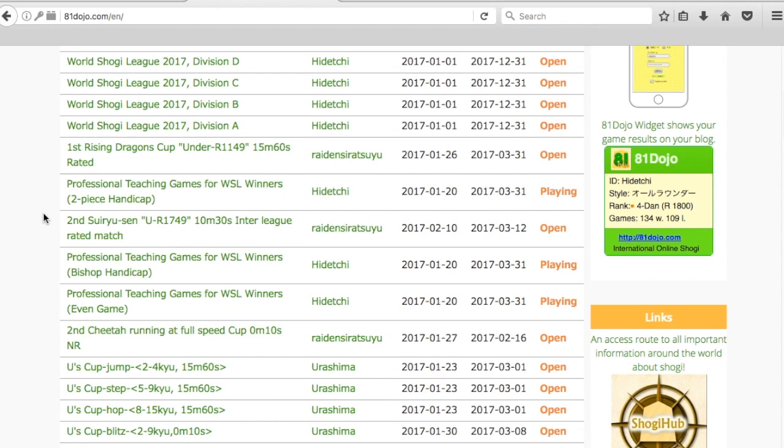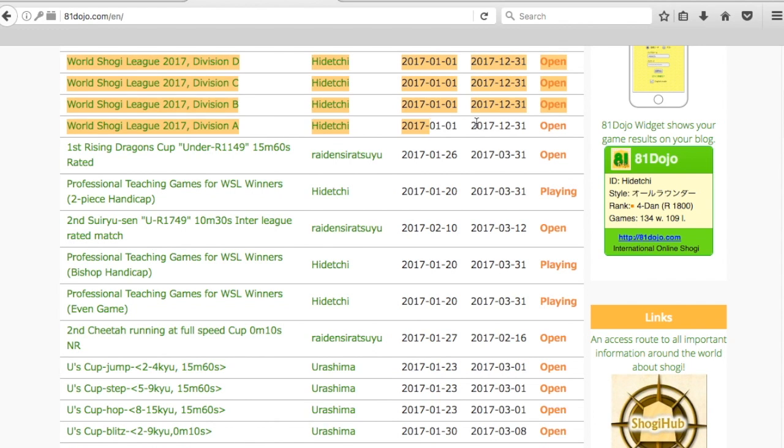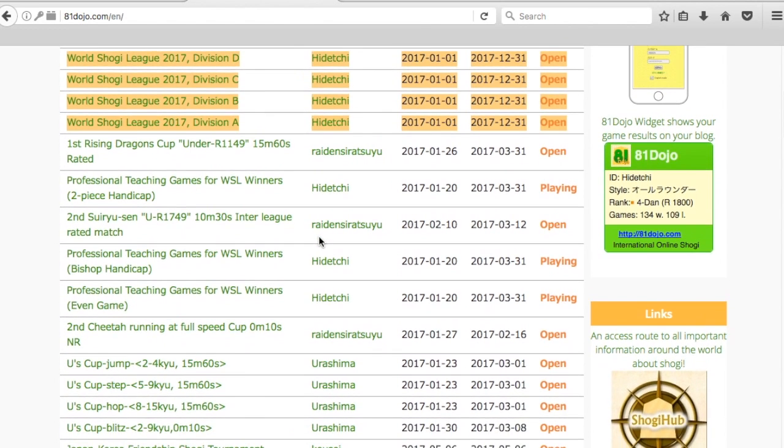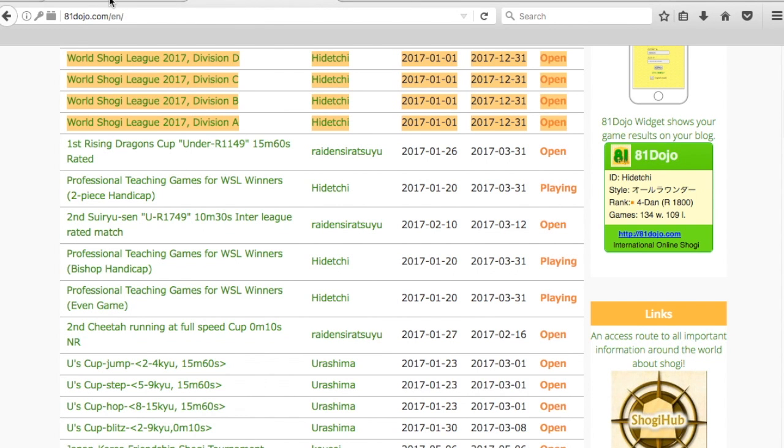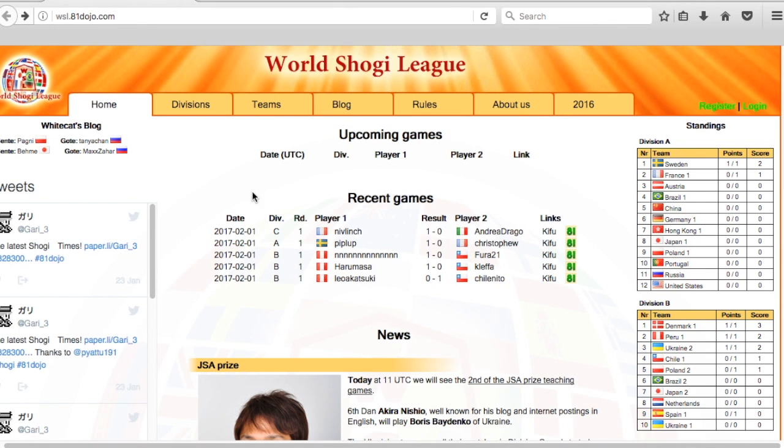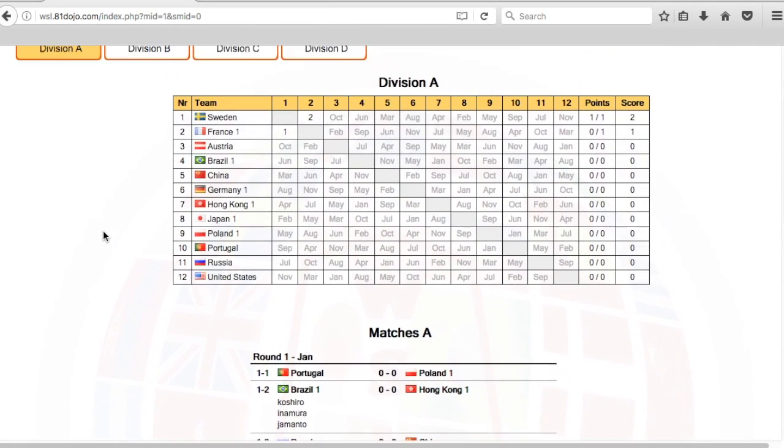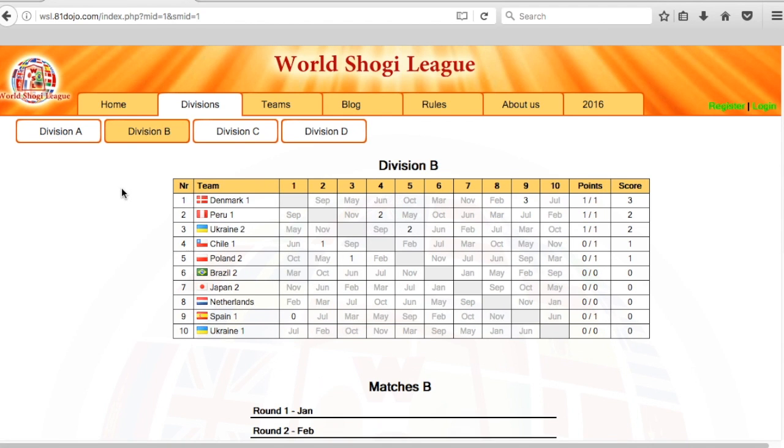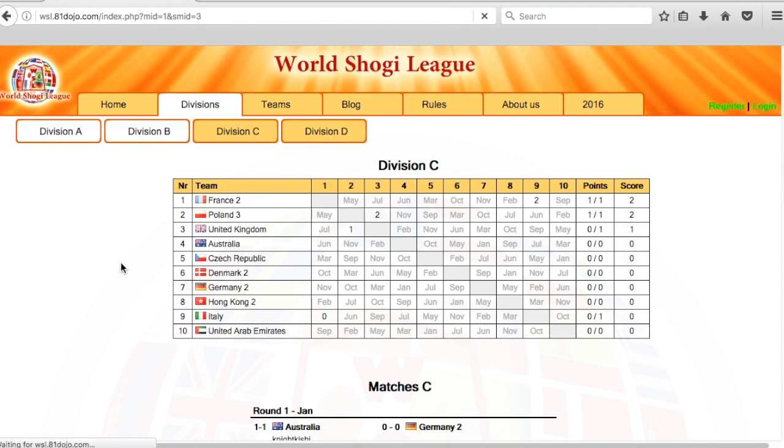The tournaments that we're interested in are the ones that have World Shogi League 2017 or whatever year it is, so these four divisions. In order to do this, you have to know which division that you belong to. If we go back to the World Shogi League website, there's a divisions tab that has the different divisions: division A, division B, division C, and division D.